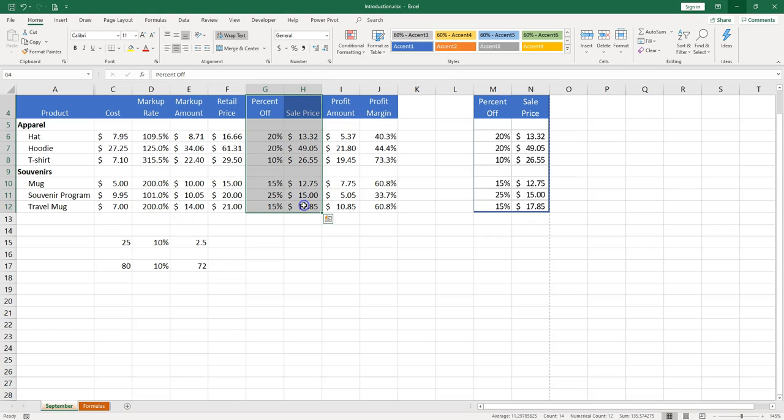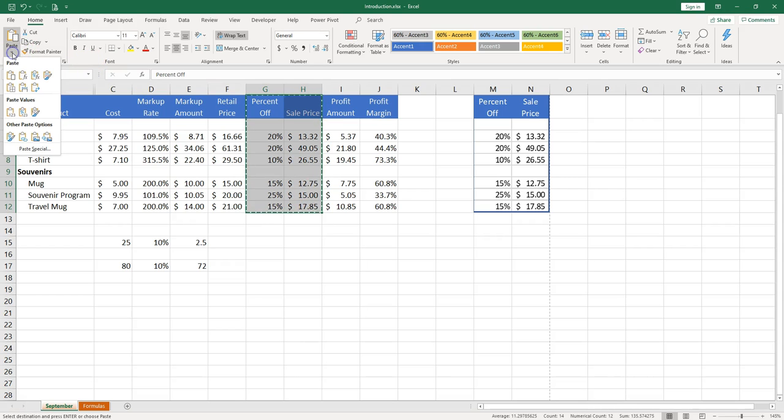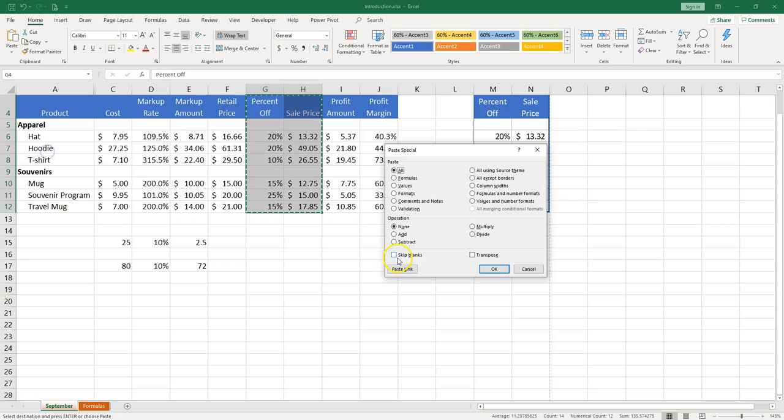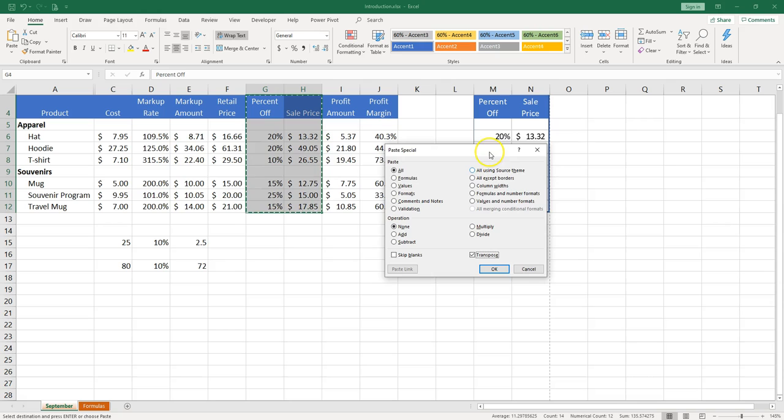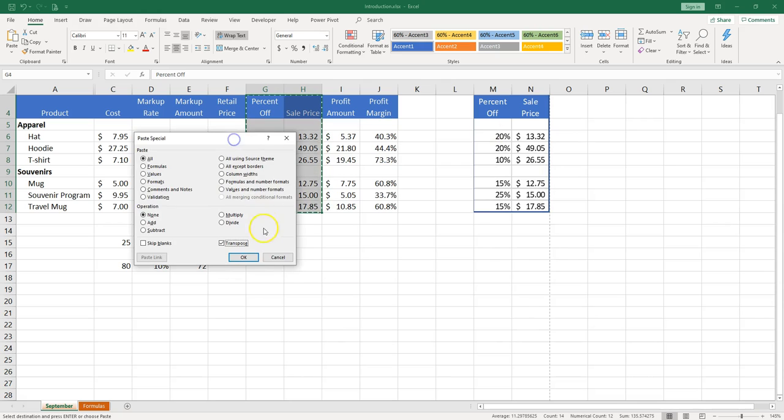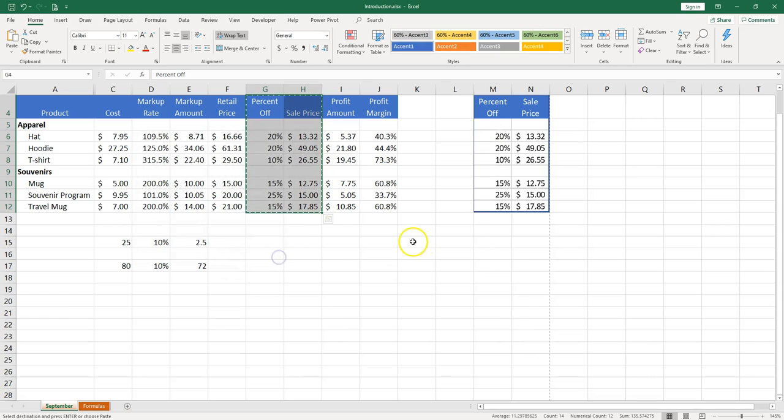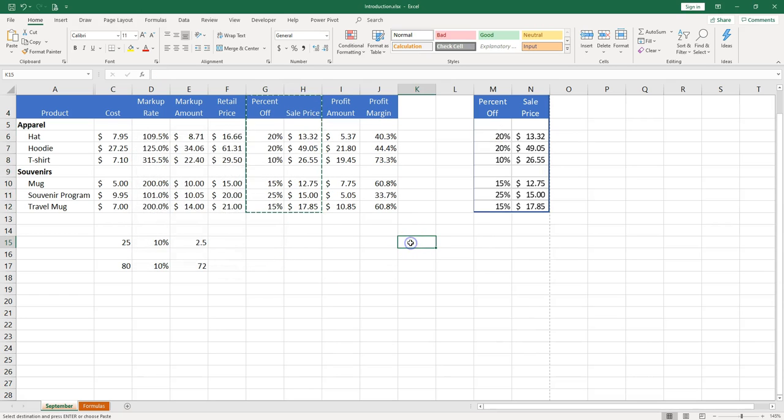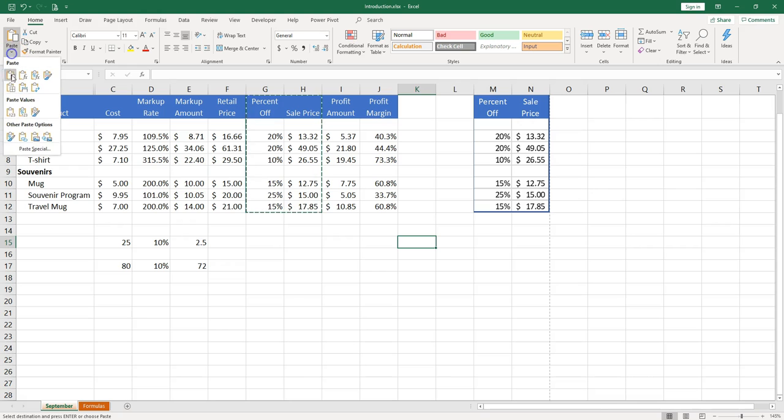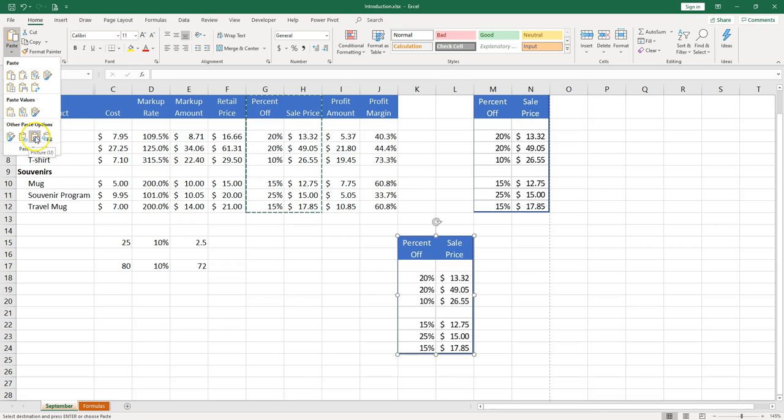If I make a selection again and Ctrl C. I can use paste special. And in here you have transpose. Let's see what it does. You need first to have a place where you paste the information. And then let's try the transpose.